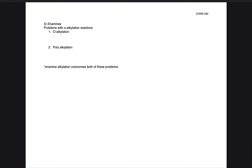For our last video of Chapter 22 in Organic Chemistry 2, we're going to look at a few more types of enolate reactions. The first one we're going to look at is reacting enolates with a different sort of functional group, kind of like a protecting group, called an enamine, which you can imagine is an alkene with an amine. There are some problems with these alpha alkylation reactions.